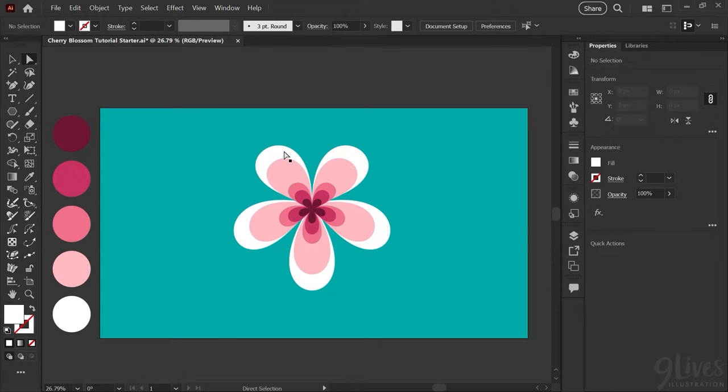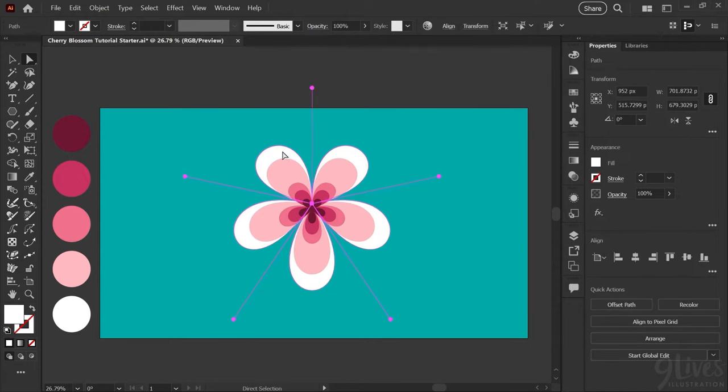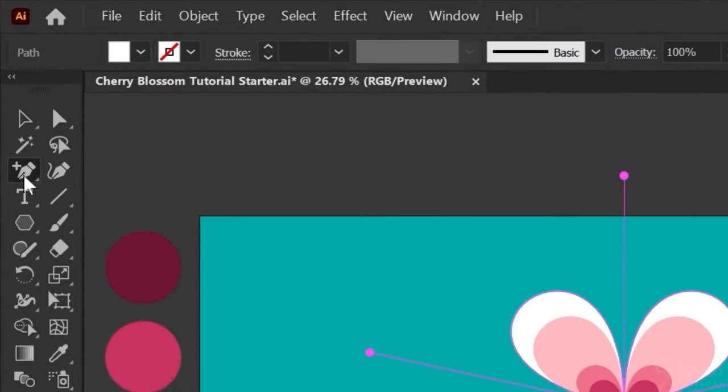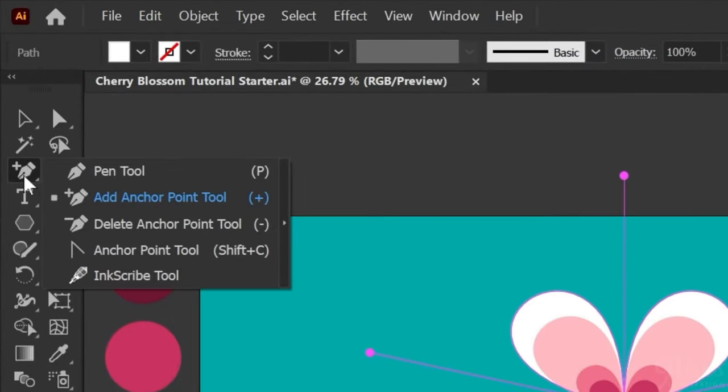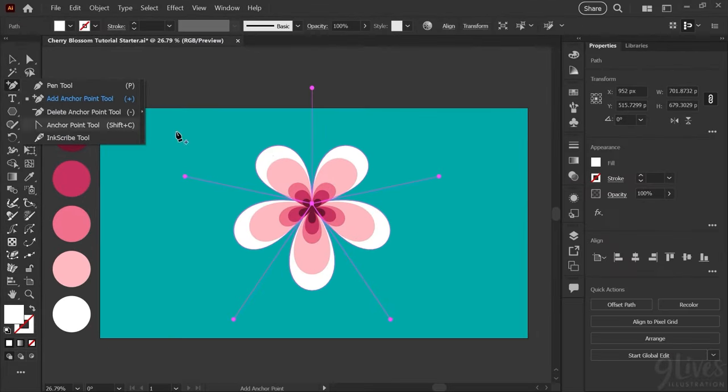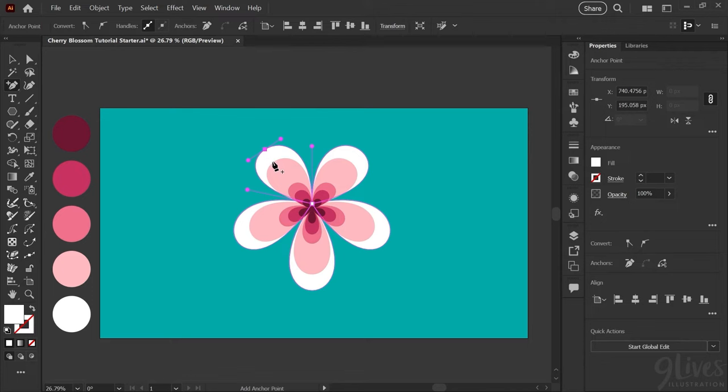If I select my outer shape with my direct selection tool you can see that the only nodes are in the middle here. I want to add nodes to the center of my petals so that I can manipulate their shapes. For that I'm going to use the add anchor point tool which you can get by hitting plus on your keyboard or find it under your pen menu. Using that tool I'm just going to click once on the very edge of each petal to add these nodes.